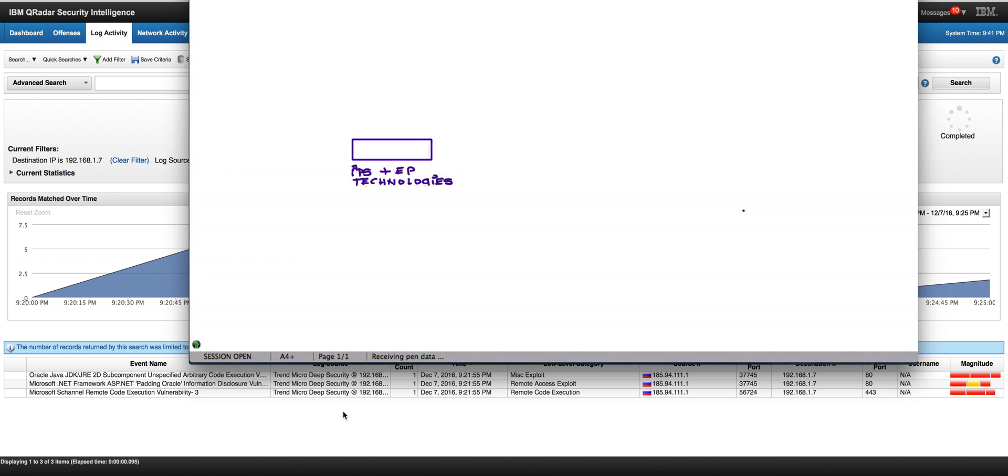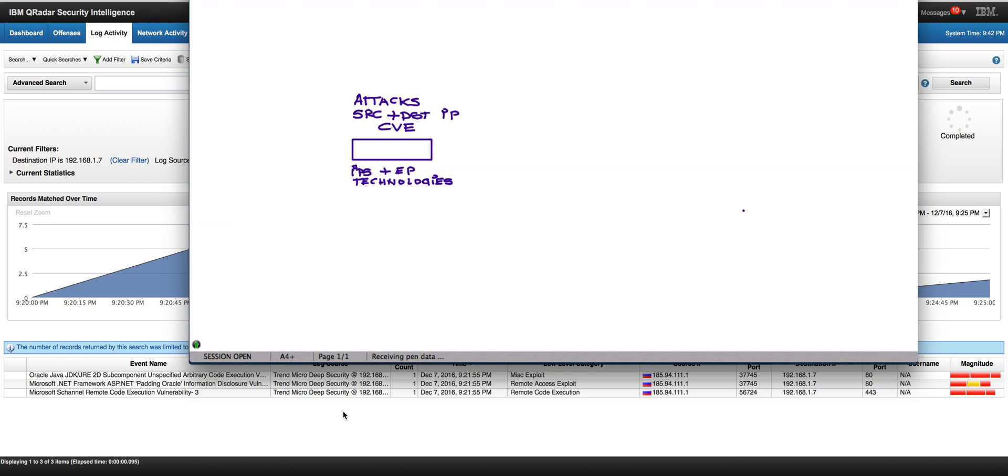There are many technologies out there, IPS and endpoint protection technologies that can inform us about attacks happening in our network, like SQL injection, Java vulnerabilities, privilege escalation, you name it. Some of these technologies provide us with the source and destination IP and importantly the CVE vulnerability that this attack is exploiting.